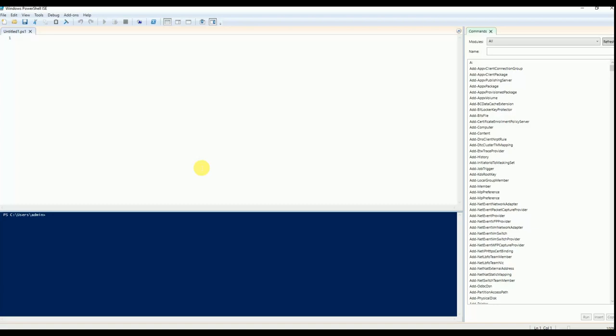So, using PowerShell we can write code to achieve that. Let me write the code.